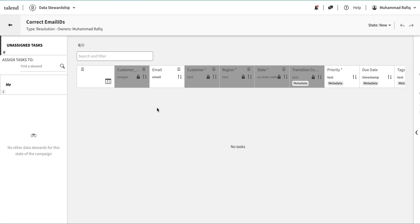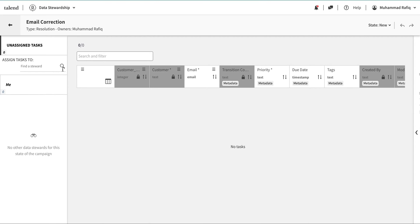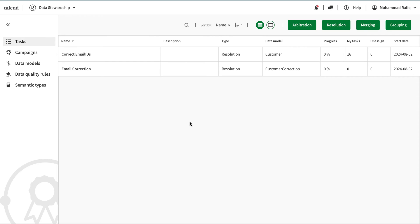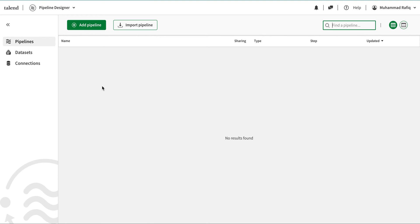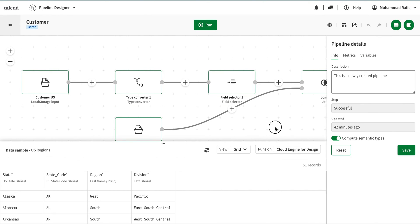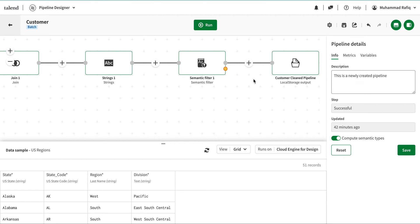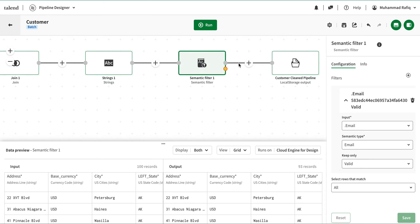The campaign is successfully created. I've also already created another one, so if I click on that I can see some data in there. But if I open this new campaign, I don't see any data yet — that's because no data has been sent to it yet. To send data and enable the tasks, I'm going to go back to the pipeline designer. I have an existing pipeline — if you haven't seen the previous video, please check that.